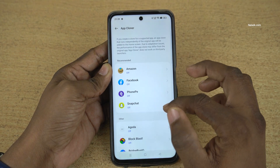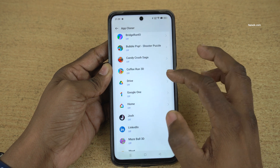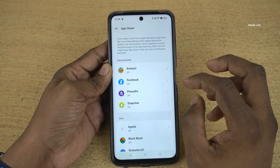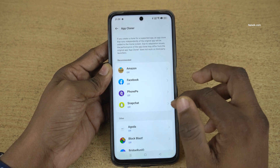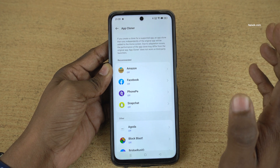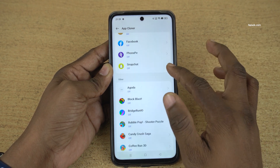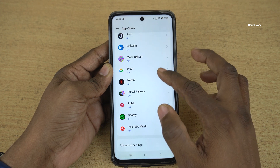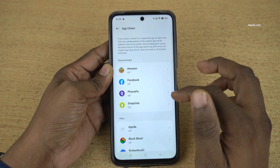Now it will show you all the apps which support app cloning. If a particular app is not showing up under App Cloner, it means it doesn't support app cloning. So you can clone whatever apps are shown in the App Cloner.